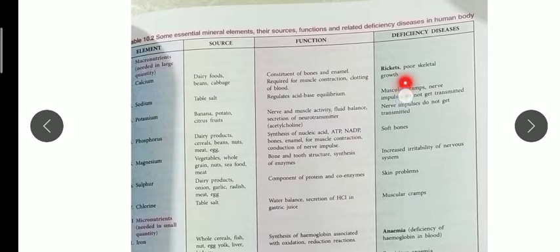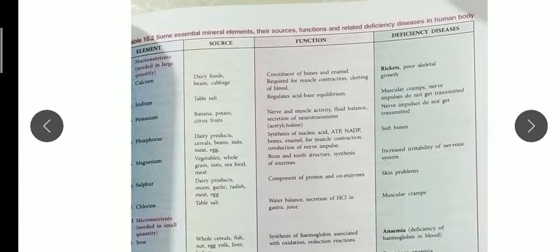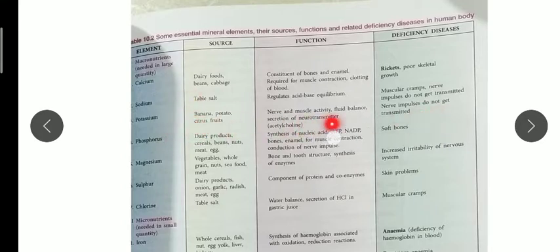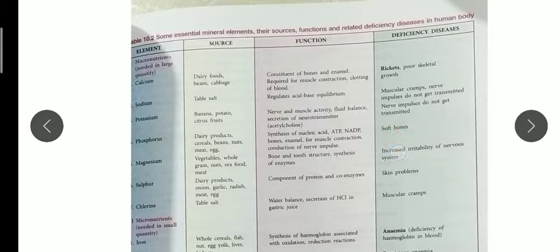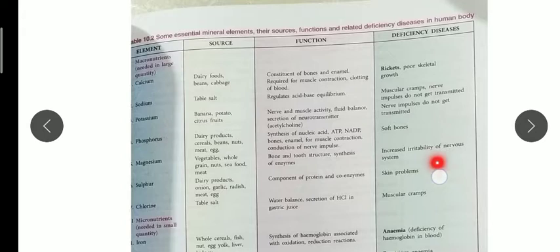Deficiency diseases are listed in the table: calcium deficiency causes rickets in children, making bones weak. Sodium deficiency leads to muscle cramps and failure to transmit nerve impulses. Potassium deficiency also impairs nerve impulse transmission. Sodium and potassium act as a pump to trigger nerves so they can transmit signals from one neuron to another. Phosphorus deficiency leads to soft bones, and magnesium deficiency increases irritability of the nervous system.